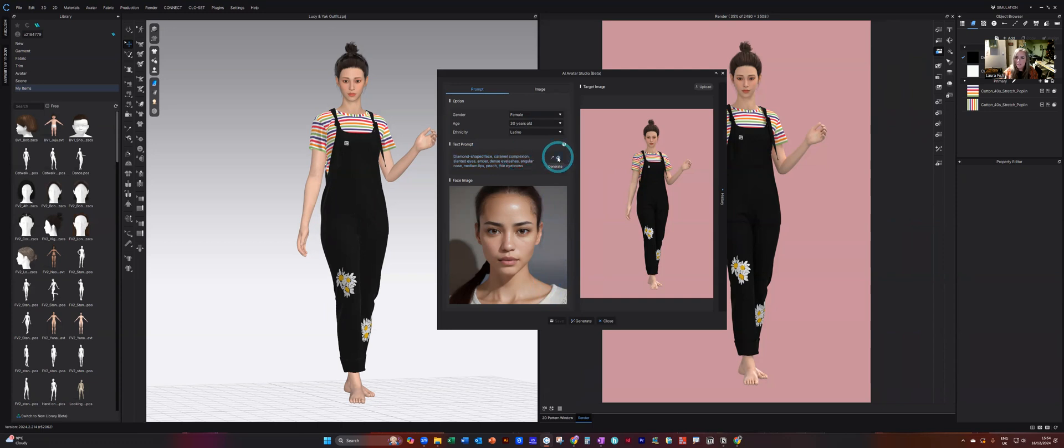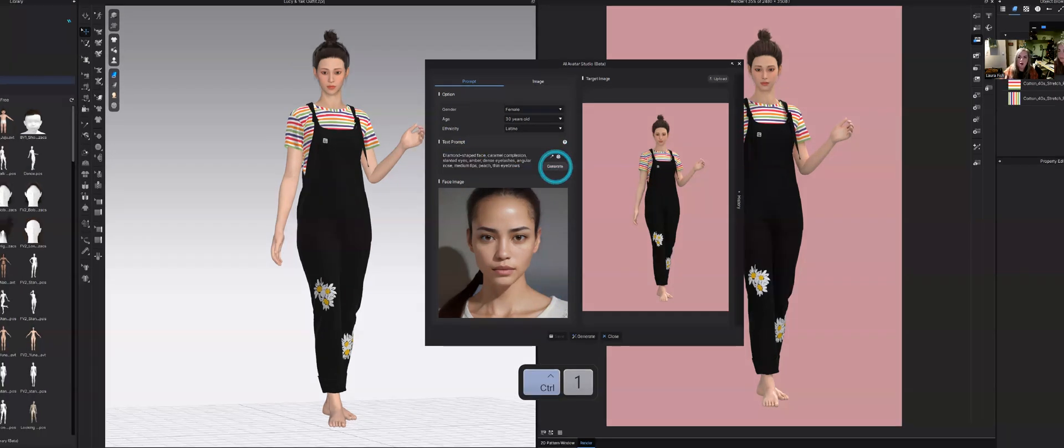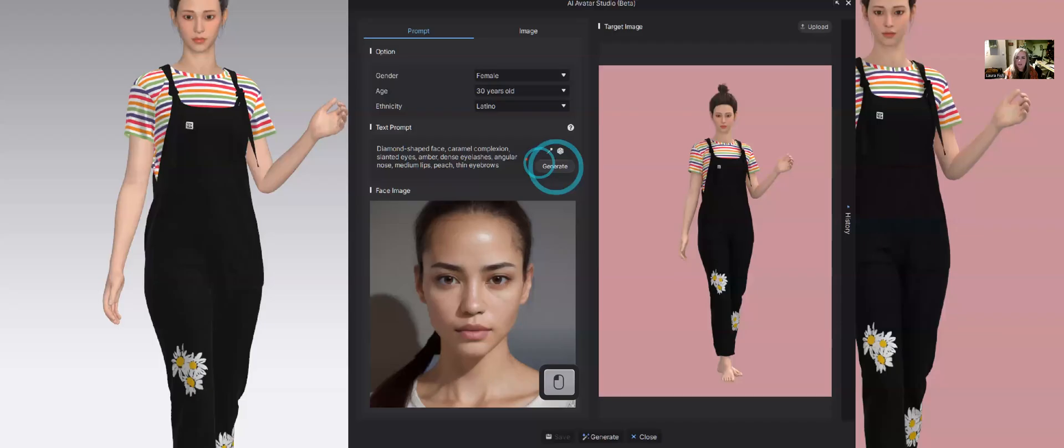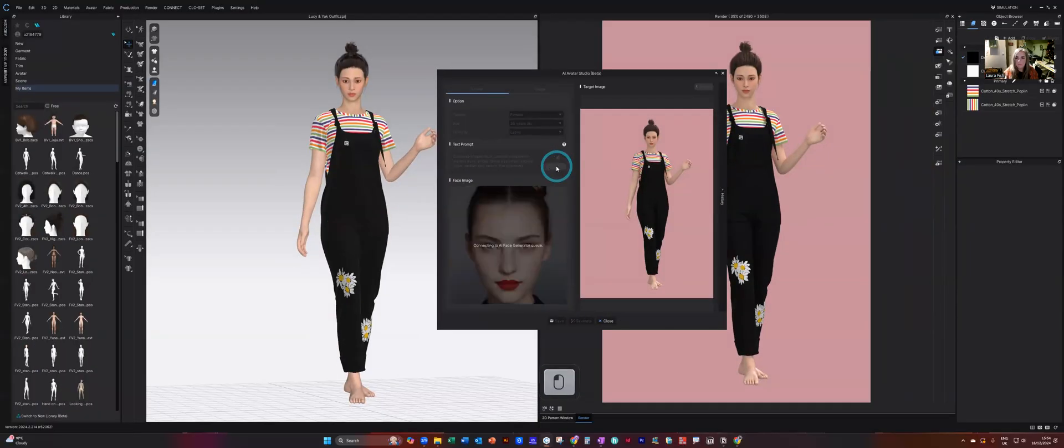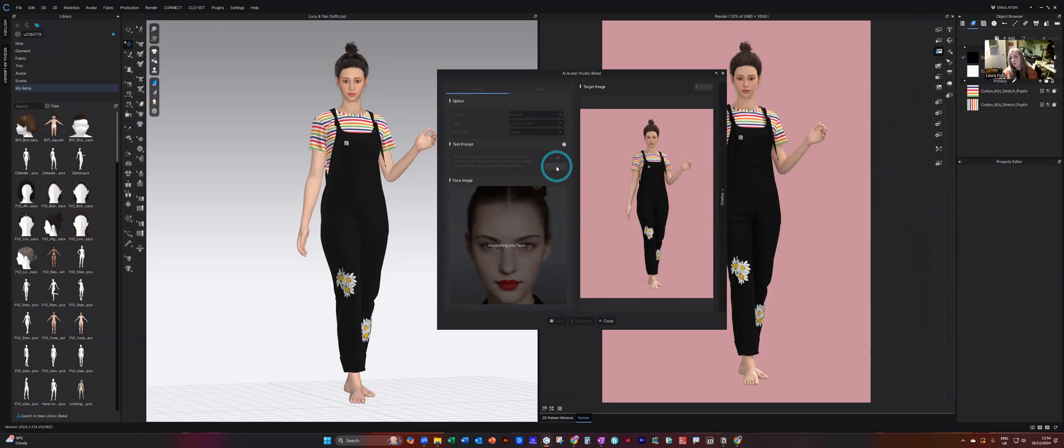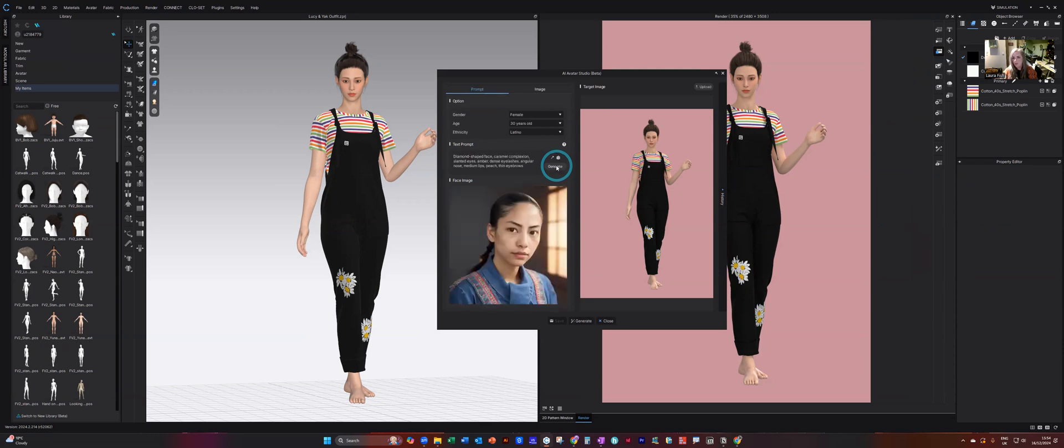So you just select your prompt and then click on generate. You will be put in a queue while it loads, doesn't normally take too long and then it will bring up the option for the face.